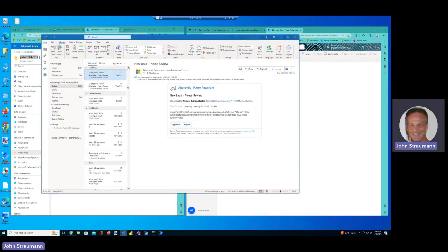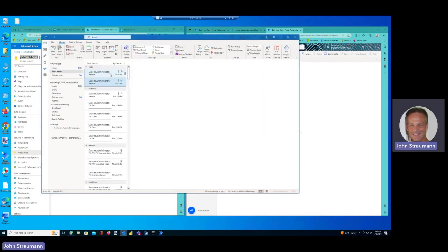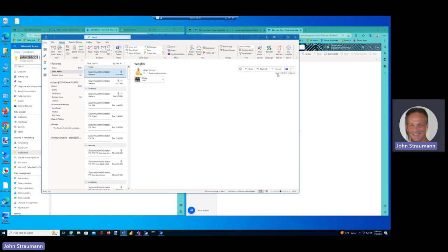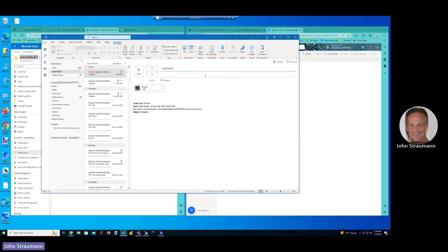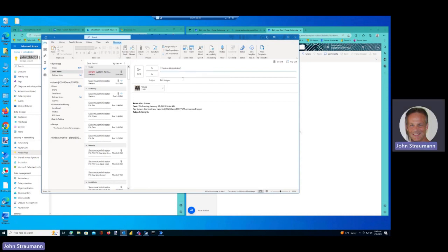I jump over to this email, and I actually did this before, so I've got a little email here with an attachment of a weight machine. Send that to the system administrator.